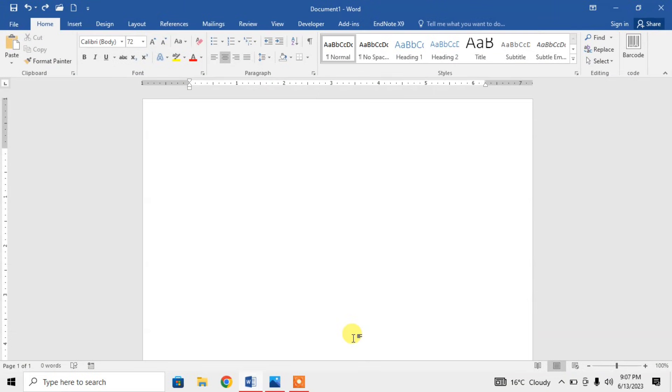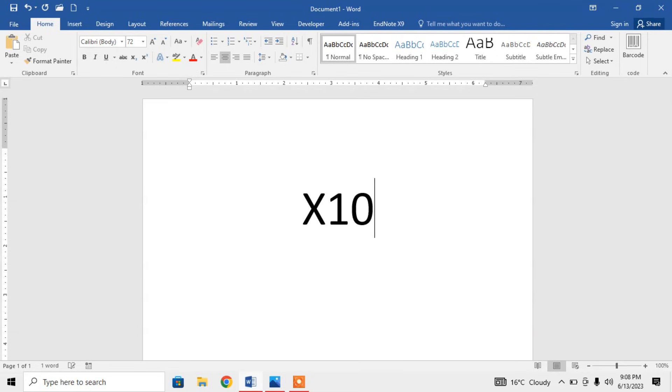Hello friends, this very short video tutorial describes how to type power or exponent with your keyboard. For example, I want to type 10 as power of X, so I will type X, then 10.